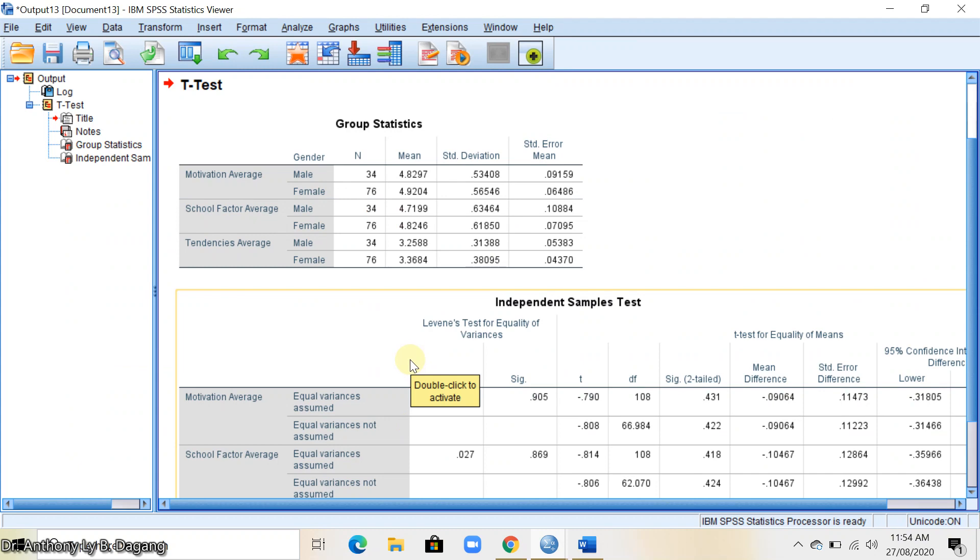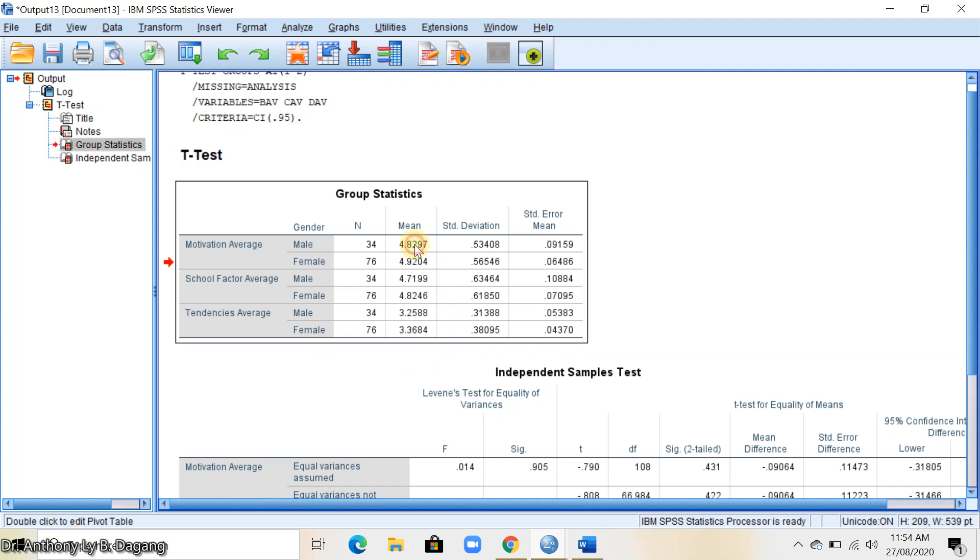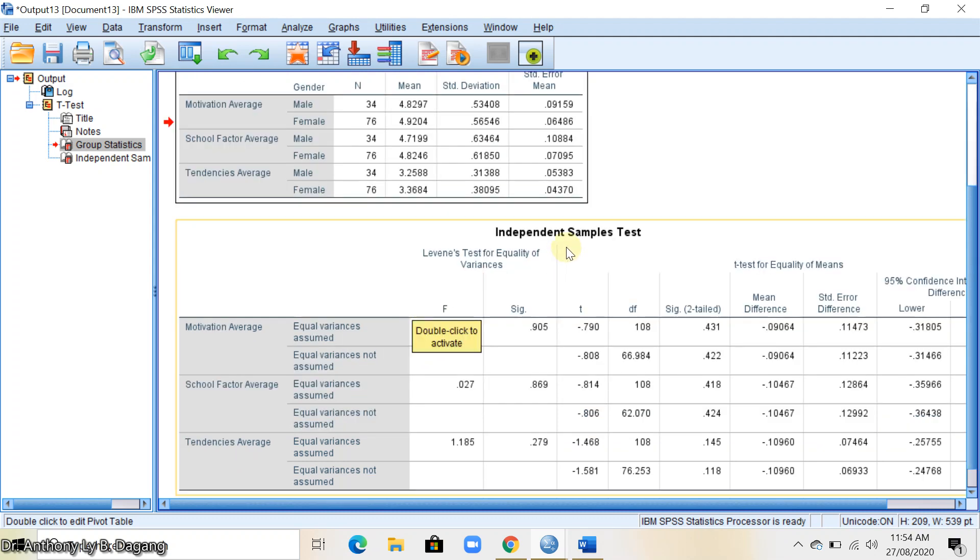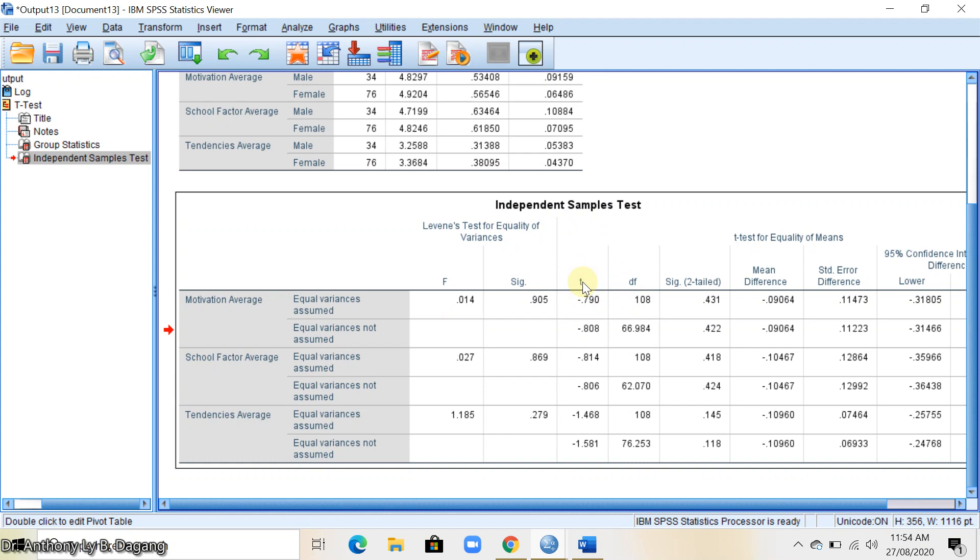Here are the results for group statistics and independent samples t-test. In the group statistics, we're going to get the mean. For the independent samples t-test, we get the t-value and the sig 2-tail which is the p-value.